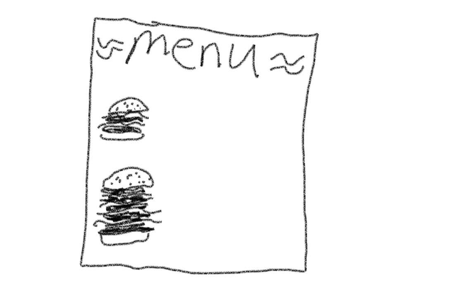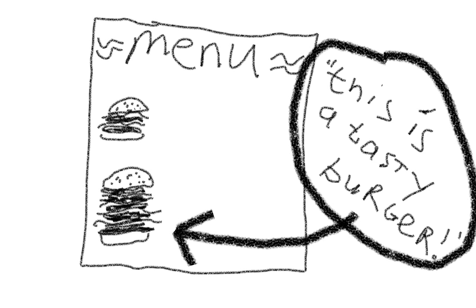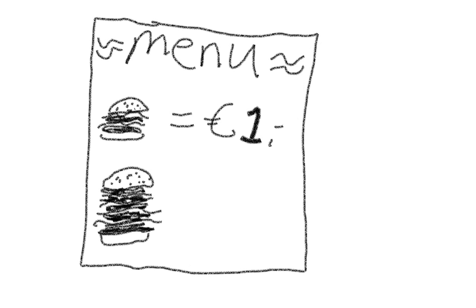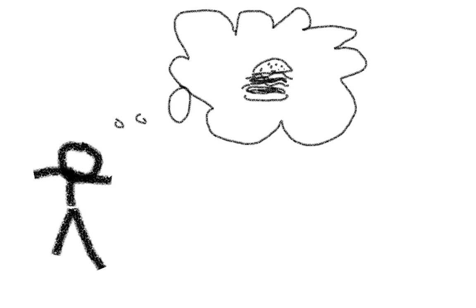The restaurant's menu features two burgers: the regular burger and the extra-large burger. They sell the regular burger for 1 euro and the extra-large for 3 euros. The regular burger is good - juicy beef, fresh lettuce, crispy bacon, creamy cheese, the whole shebang.